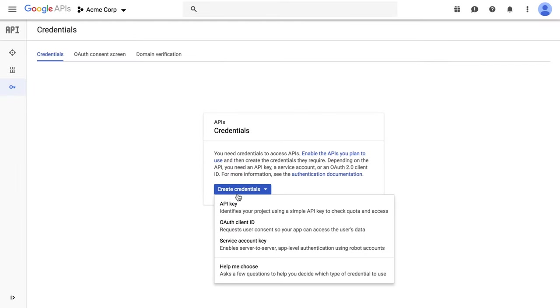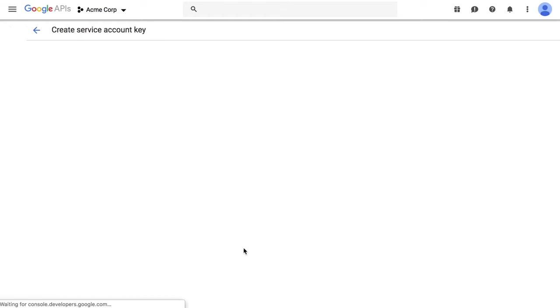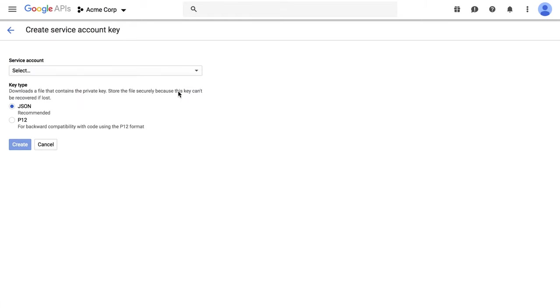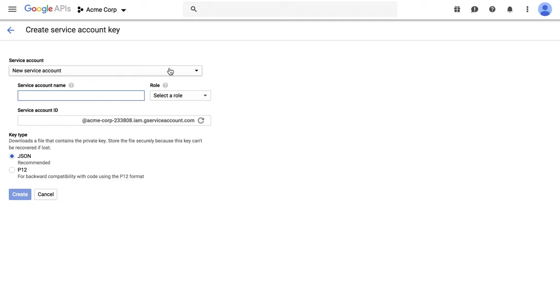Click on Create Credentials, Service Account Key. Select New Service Account and fill in the details.